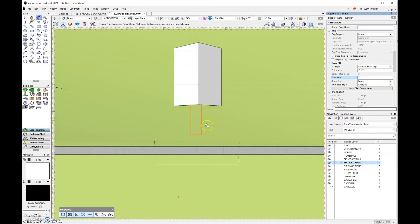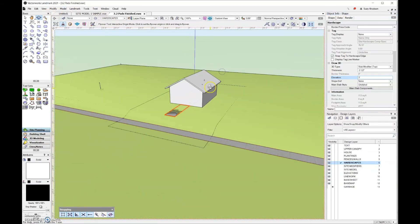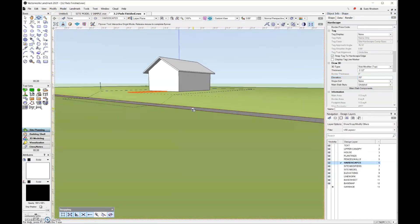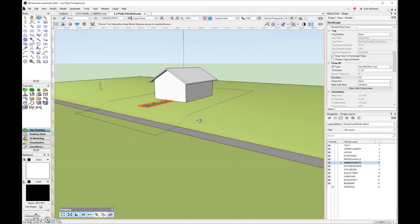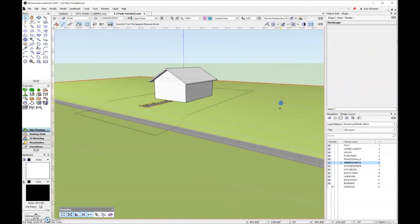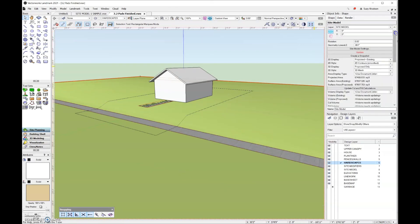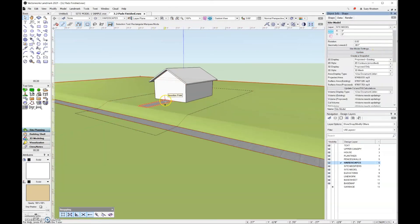Let's look at it in 3D. Once again I'm seeing the moiréing, which just means I need to update the site model. I also have the candy-cane striping, so I'll come over, select the site model, and click Update. Now I have a pathway going to the front of the house as well as a sidewalk, and I've added my slab modifiers through the hardscape.